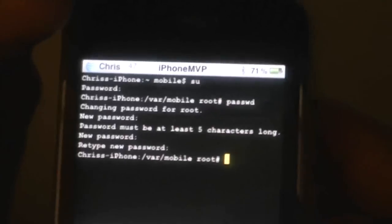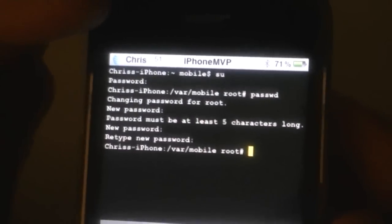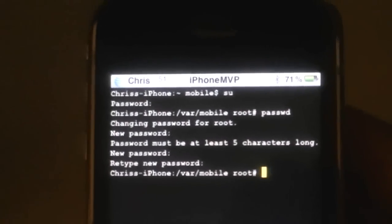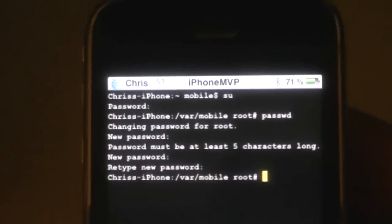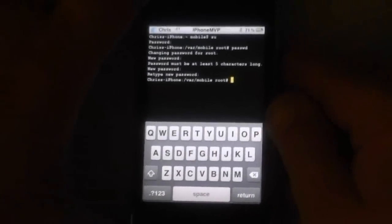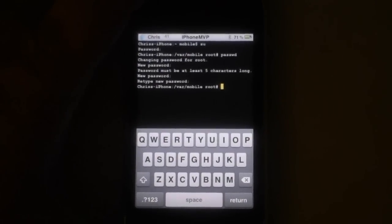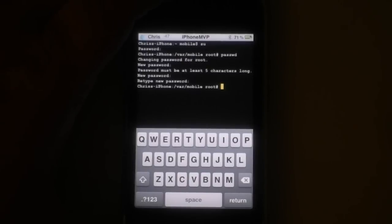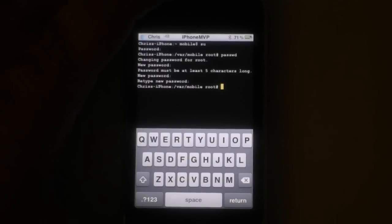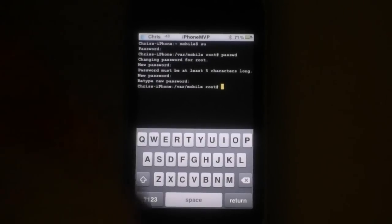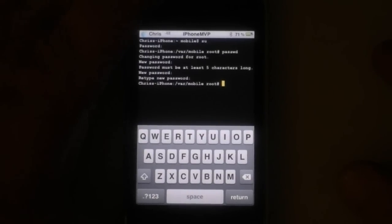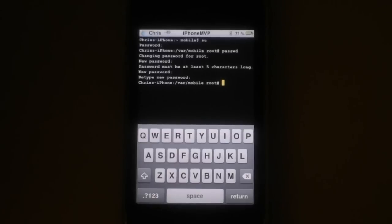And now unless you tell somebody that password you are pretty protected. So it's that simple, that quick. And if this video wasn't enough to show you I've got some screenshots on iPhoneMVP.com. Just click on the tutorial tab there and you'll find it first or second post down.